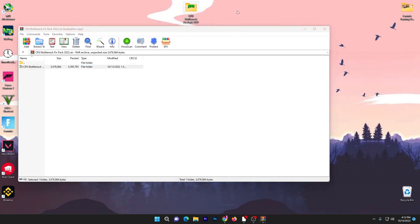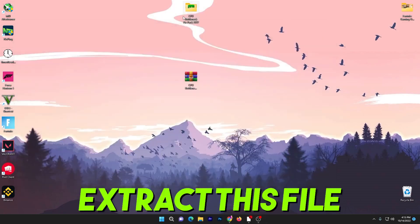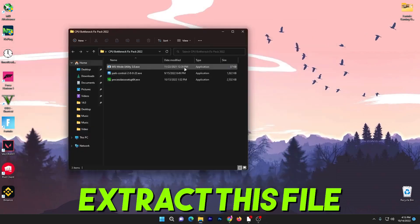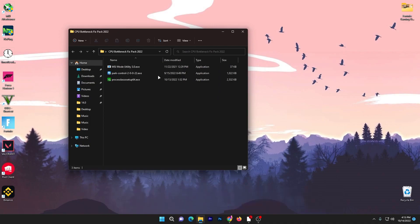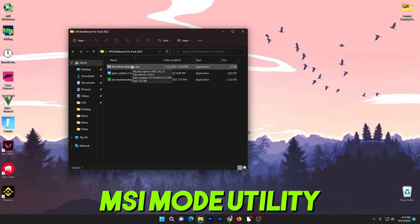Once you download it, double tap here and drag this folder to your desktop. Inside this folder you will get three different programs you can use on your PC for optimization of your CPU and fixing your bottlenecking.